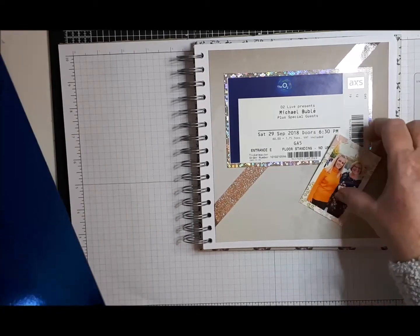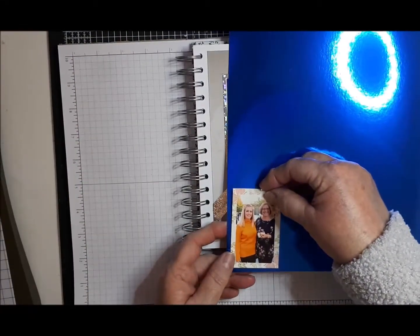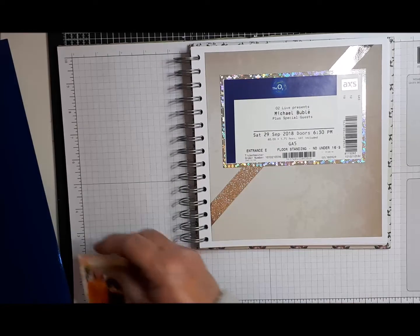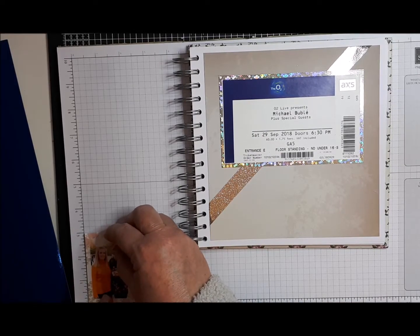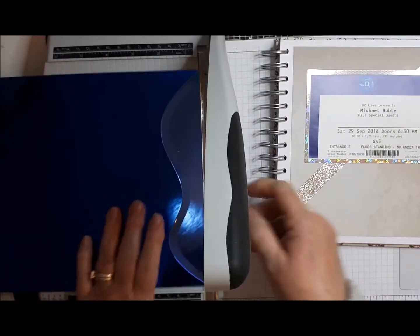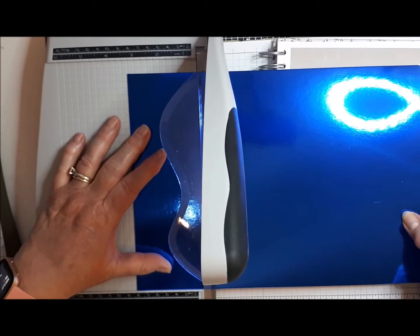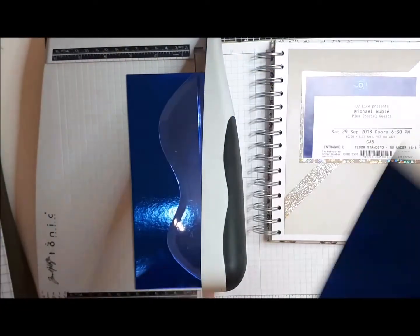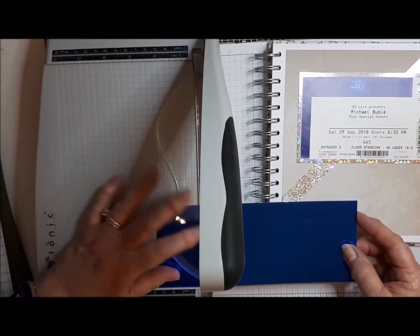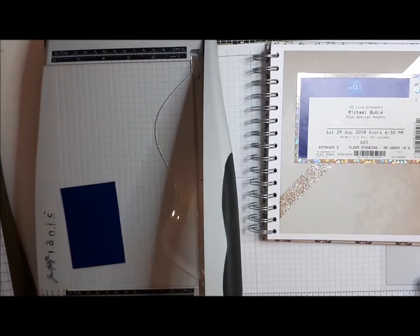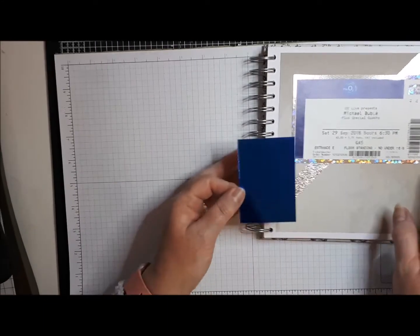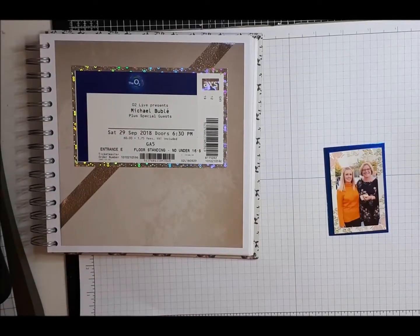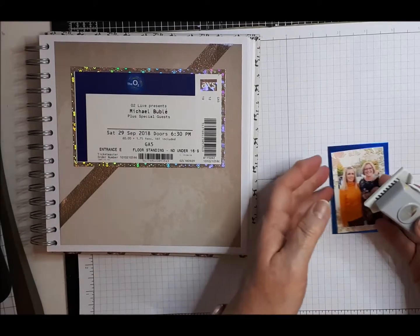I'm going to mat that onto some of this blue mirror card. So if I measure this, it is two by three. So I'm going to cut some of this. So if I do three and a quarter by two and a quarter, that should give us a nice little edge around. So I think that'll look nice on there. So I'm going to round the corners on these.